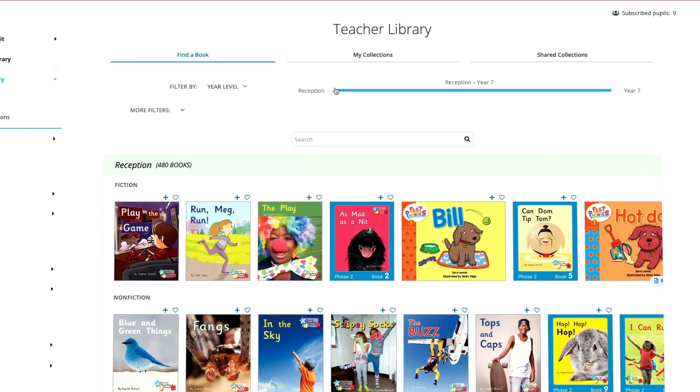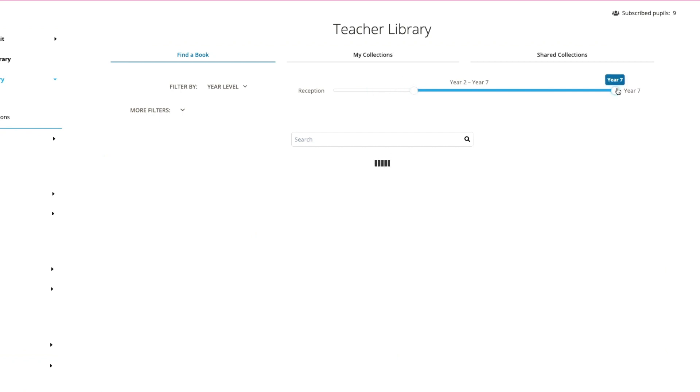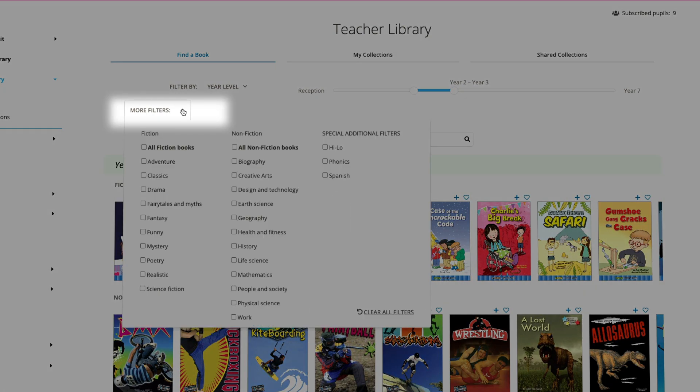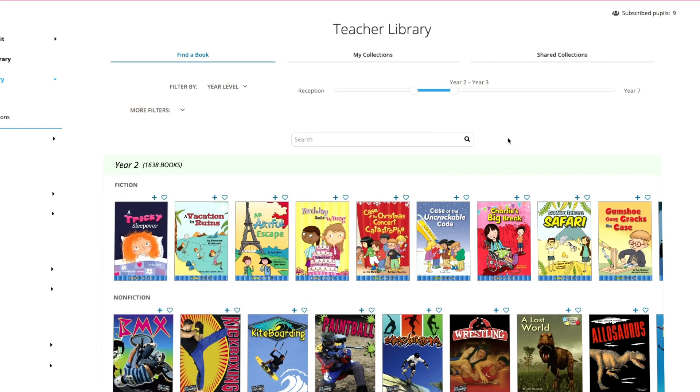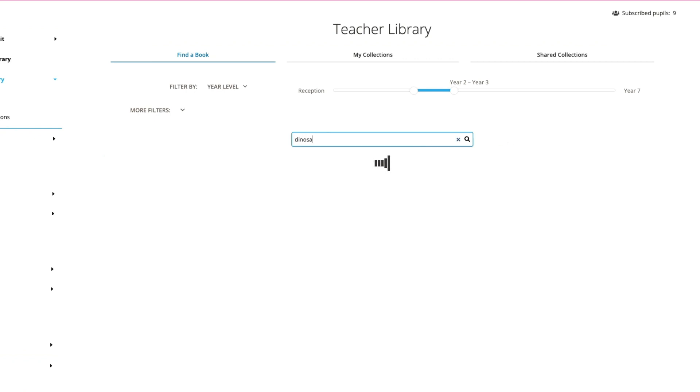Then you can adjust the filter over here. I'm looking for books appropriate for my year two class. You can also use this filter to search by topic. We're simply going to use the search bar.